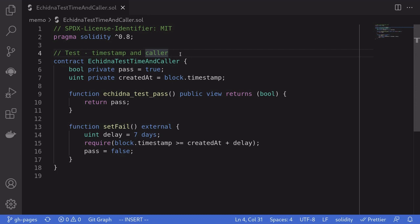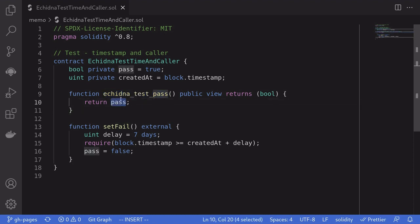Today I'll show you how to test timestamps and callers in Echidna. Here I have a simple test function called Echidna test pass, and it returns the state variable which is initially set to true.